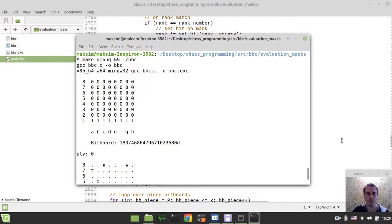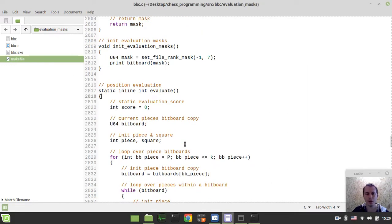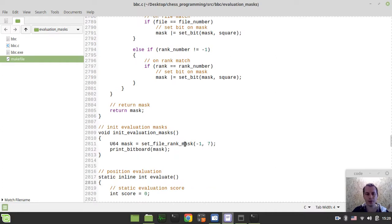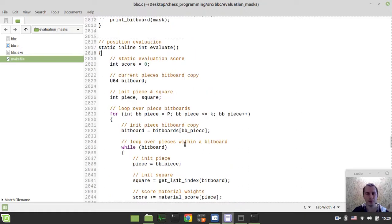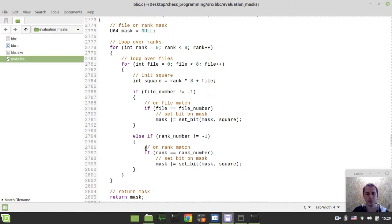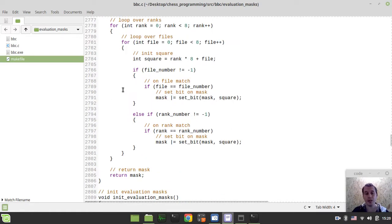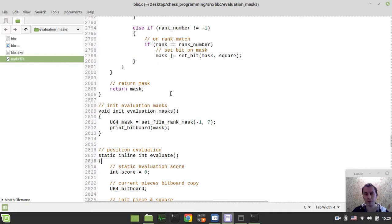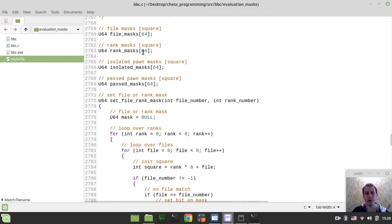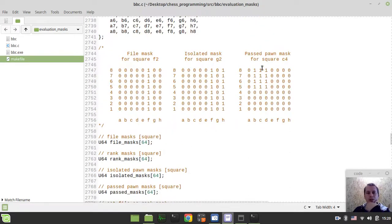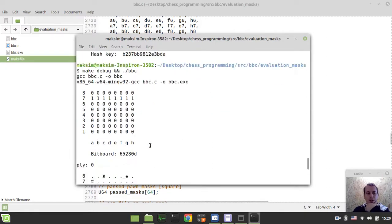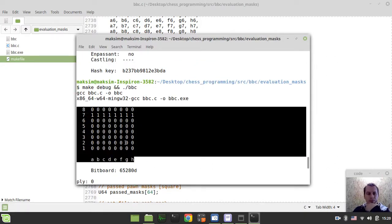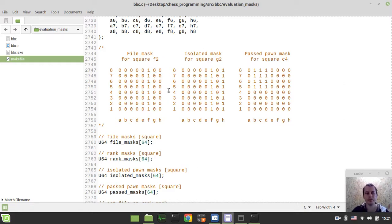In the next video, we would be making use of this function here to actually initialize our arrays that we've defined. Okay guys, let's stop at this point in this video, and in the next one we will actually go for initializing our file masks, isolated masks, the passed masks. Well actually rank masks as well, because this would have been easy in order to get this sort of passed pawn structures.